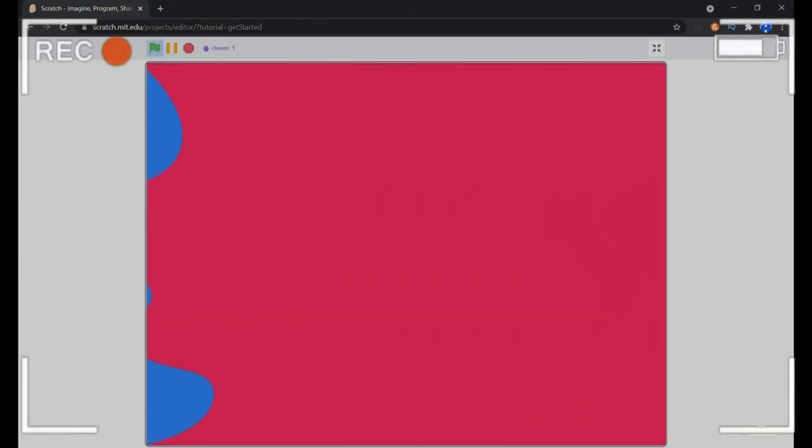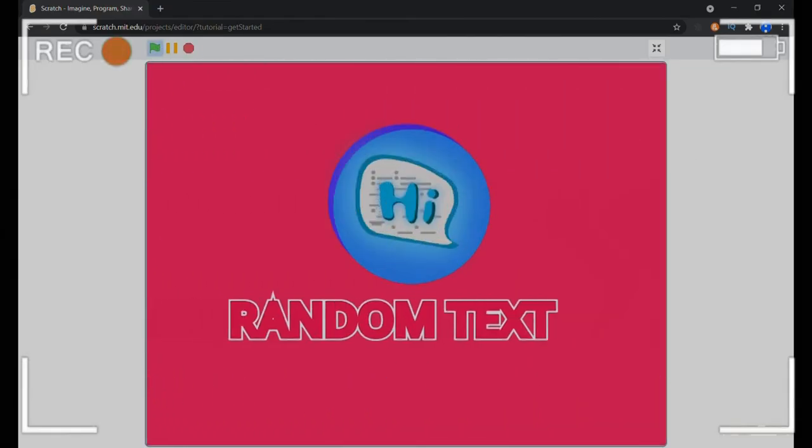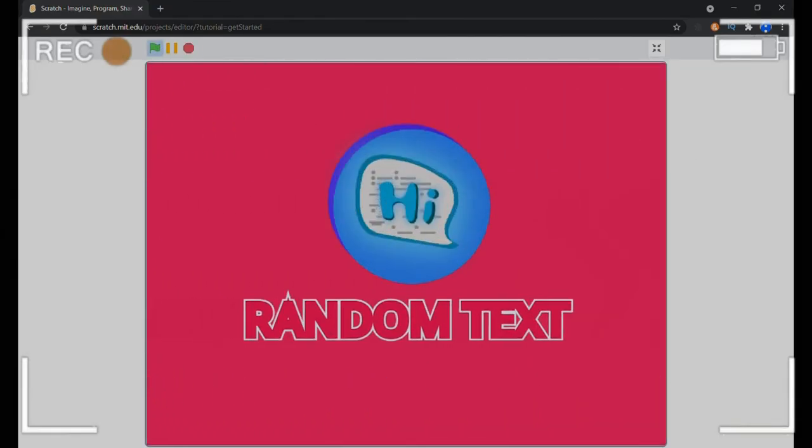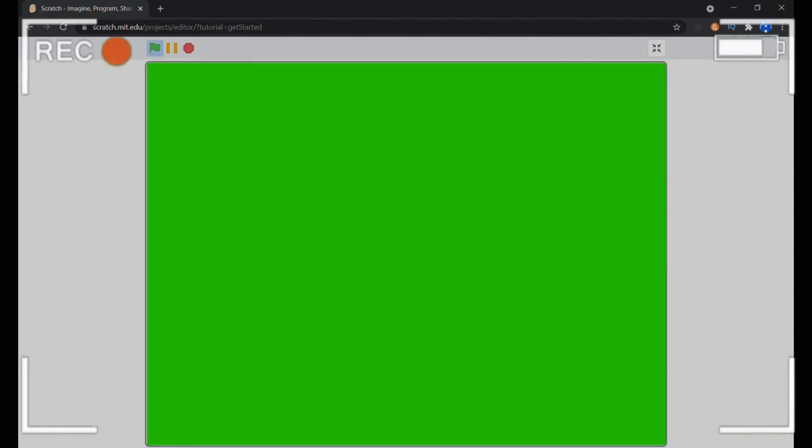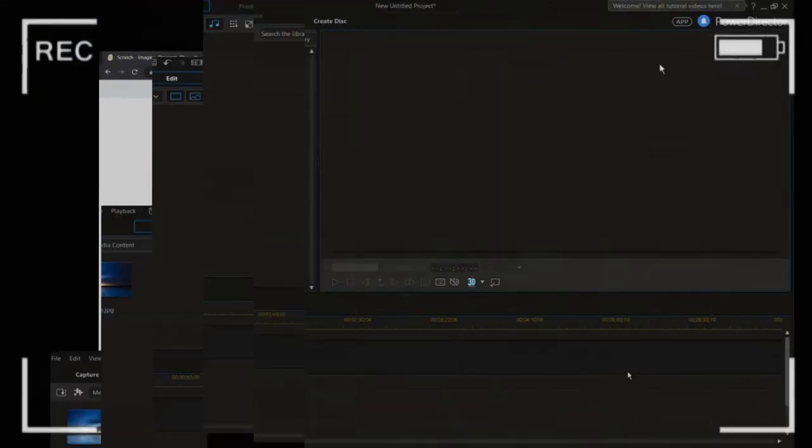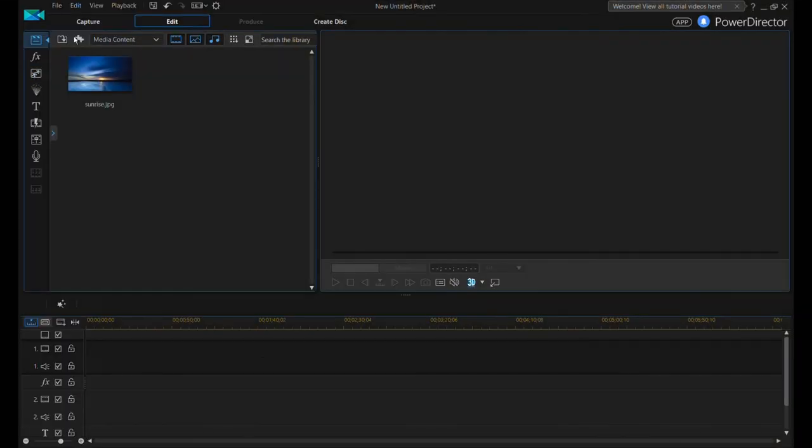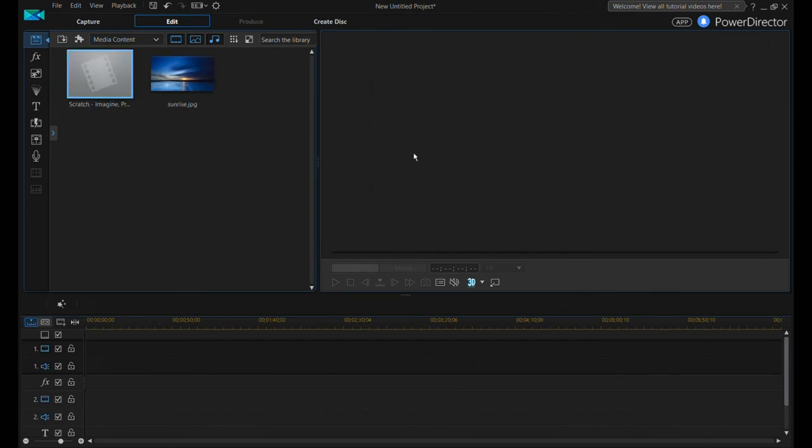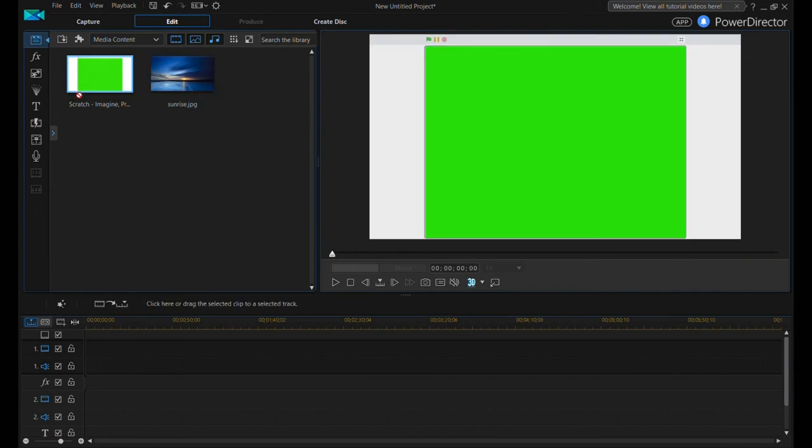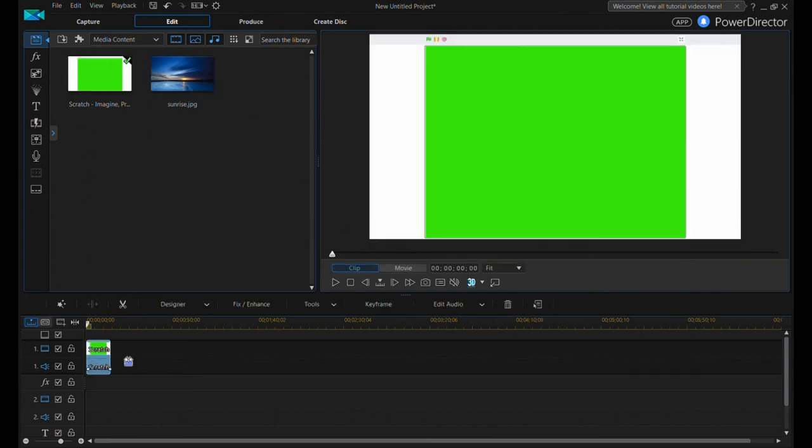Okay so let me record all of it. Now in my video editor PowerDirector I have a new project opened up and I have imported that record of the green screen too.